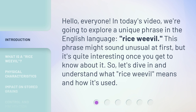This phrase might sound unusual at first, but it's quite interesting once you get to know about it. So, let's dive in and understand what rice weevil means and how it's used.